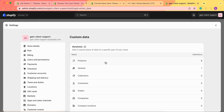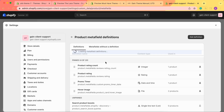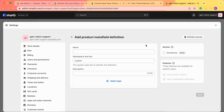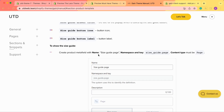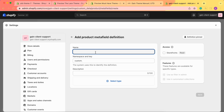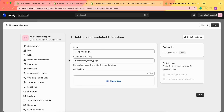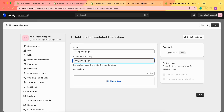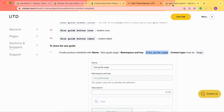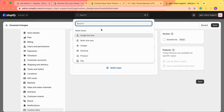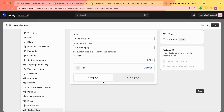Once we're here, we click on Products, since these metafields connect to our products, and then click Add Definition. In the manual we see that we need the name 'Size Guide Page' and the namespace and key 'size_guide.page'. Let's type in our name 'Size Guide Page' and then change the namespace and key to 'size_guide.page'. This is very important — refer to our theme manual for help. Next, we need to select the type as Page, and then we click Save.